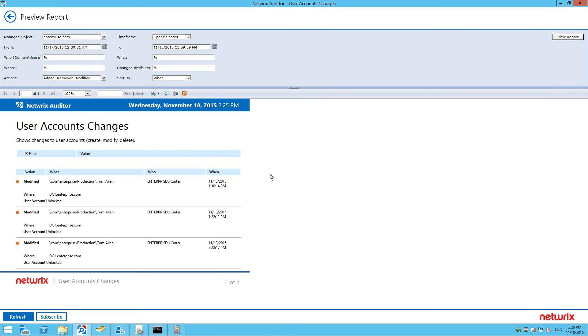And here you can see all account unlocks that happened at a defined time frame. Who did it? When and where?